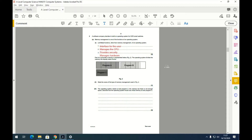Part B: the operating system divides memory into equally sized chunks — you can see the different programs divided into chunks in figure two. The type of memory management used here is paging. The alternative would be segmentation, which allows more flexibility, but since they're all equally sized, we know it's paging.